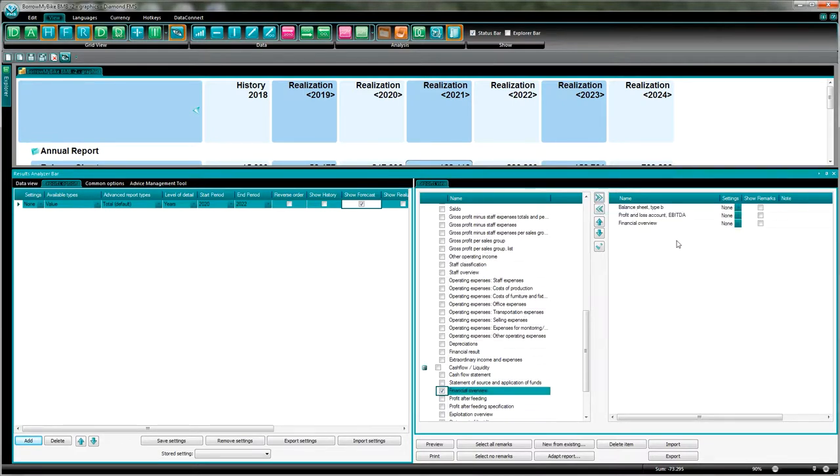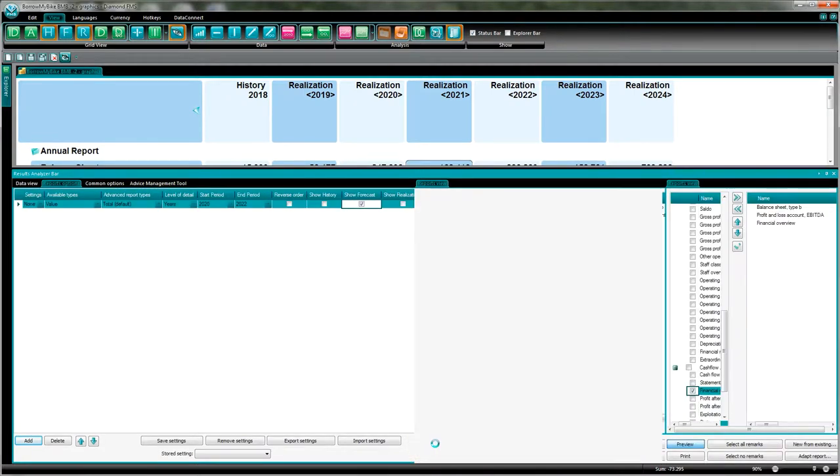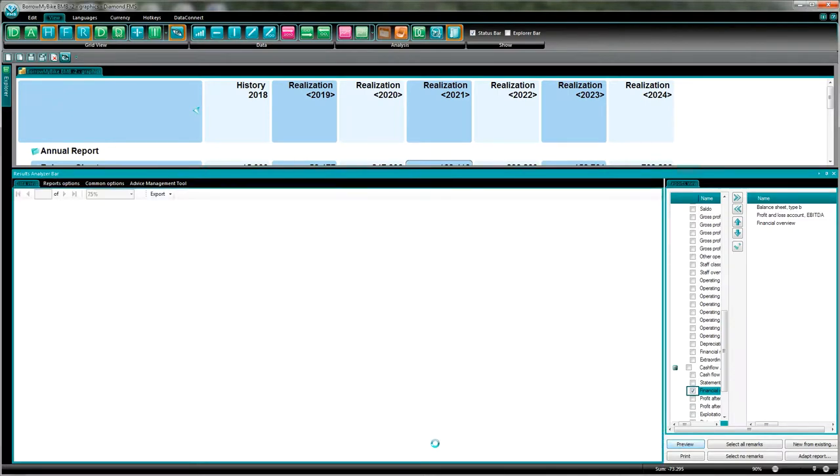There's now one thing left to do and just to press the button preview. Now the reports are being created and being presented on your screen.